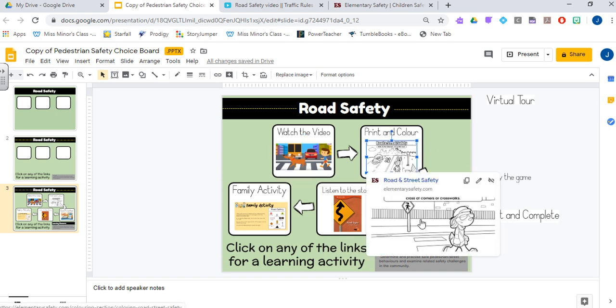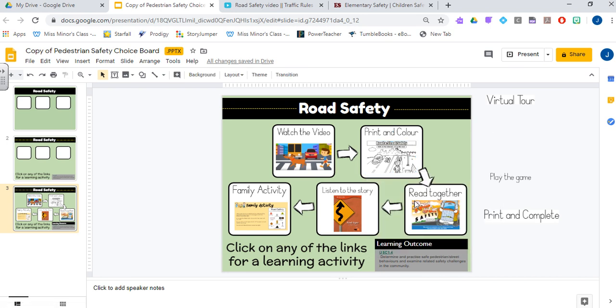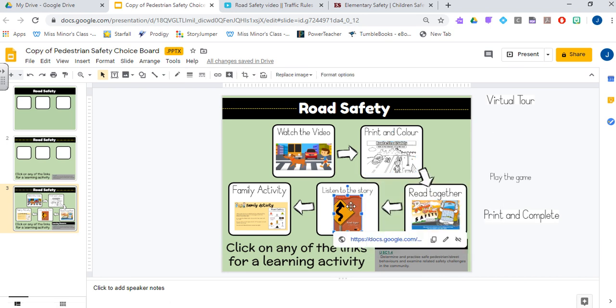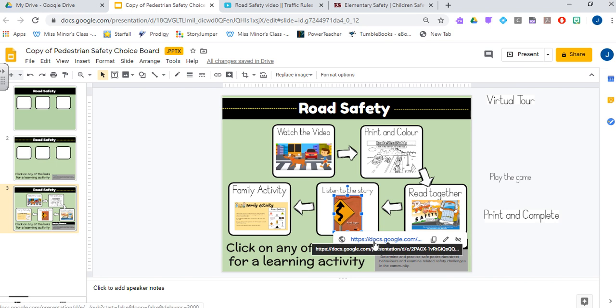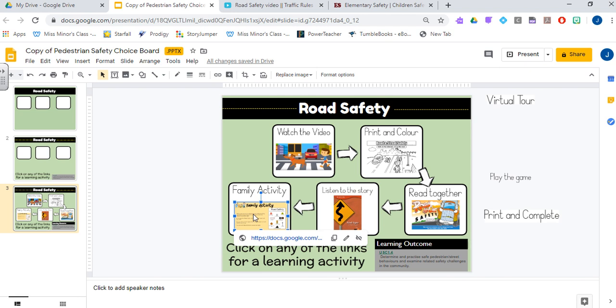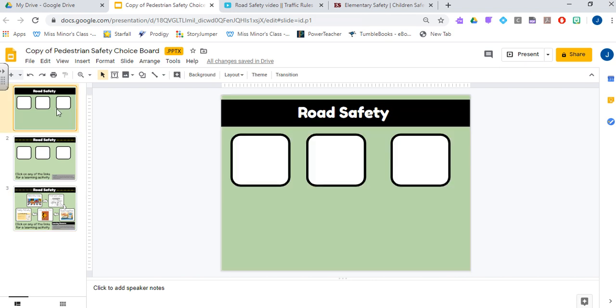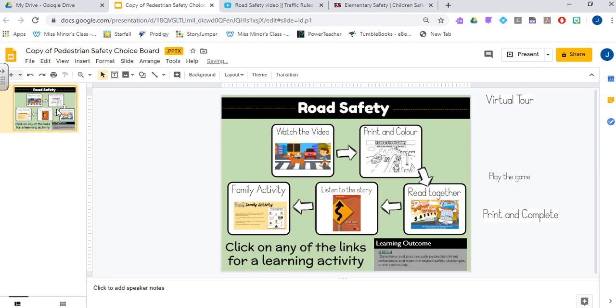This one is linked to a website that has different coloring sheets. This one is linked to a comic. This one is linked to a Google Doc that I published that is just a read aloud of me reading a story. And this one is another Google Doc that I published that just gives kids a family activity to complete for this lesson. So we finished our document. I'm just going to delete these ones here on the side.